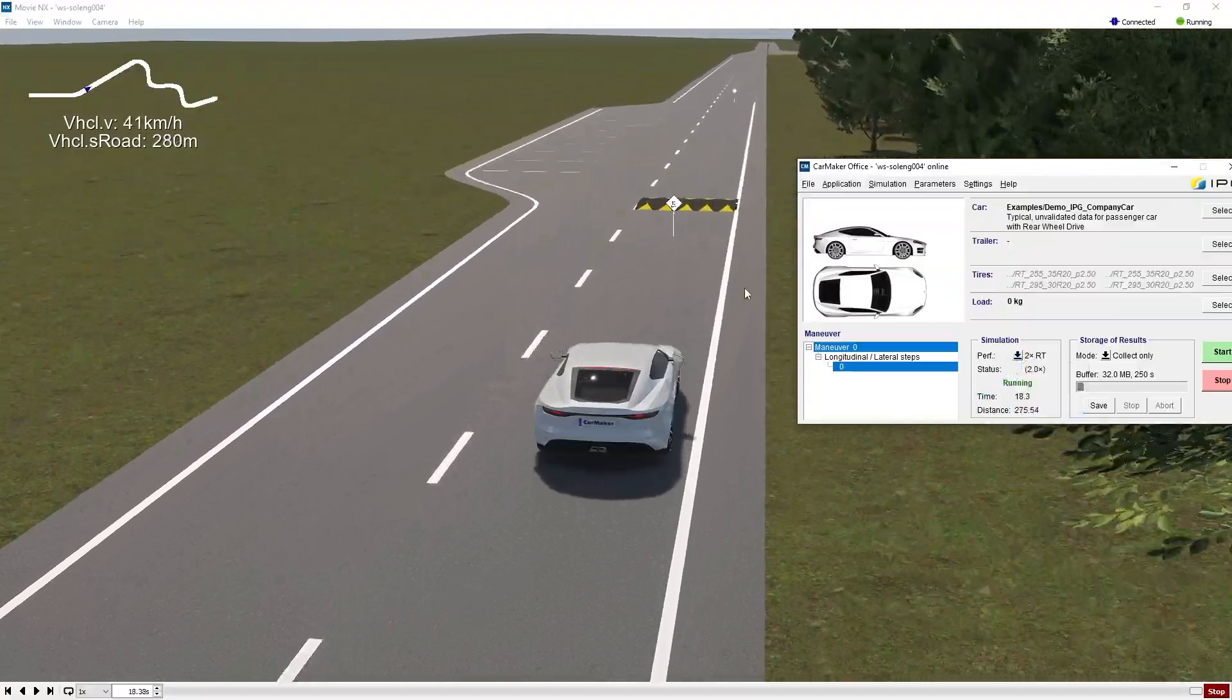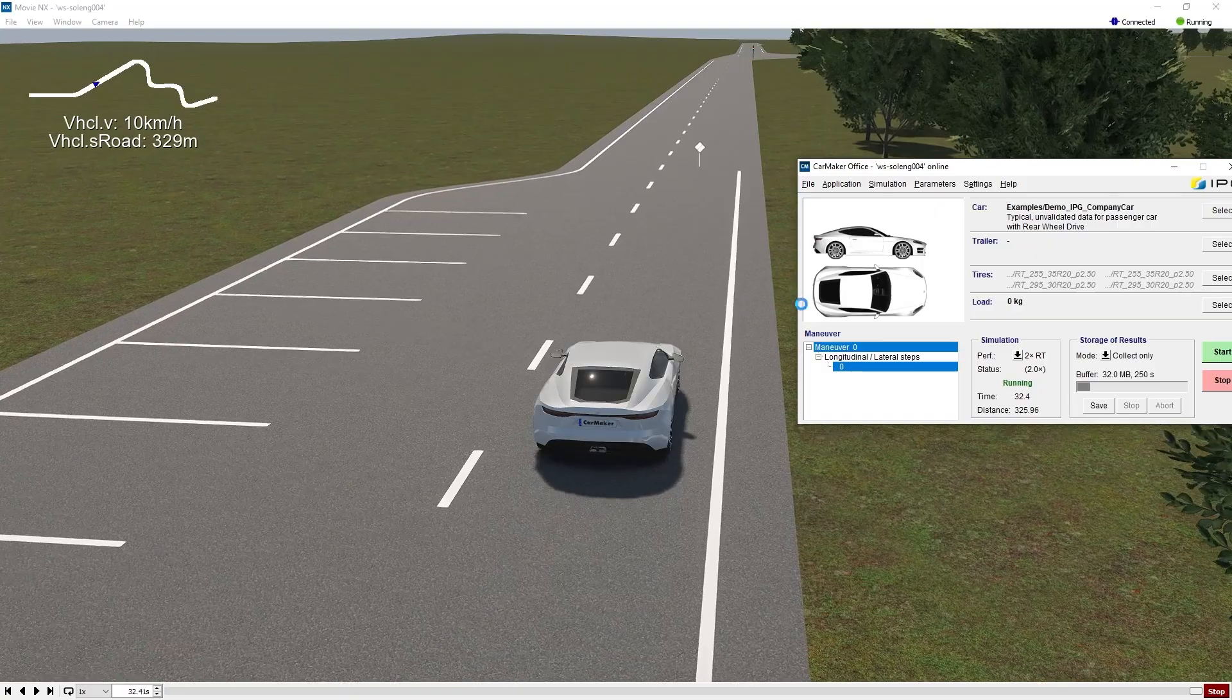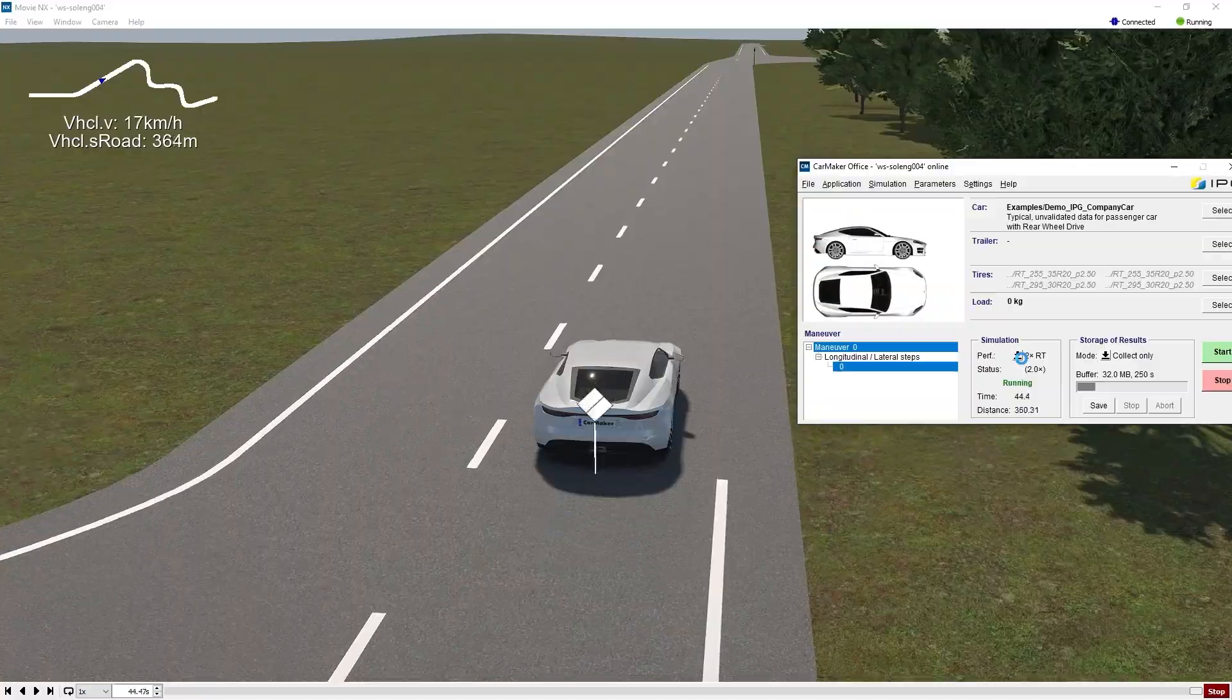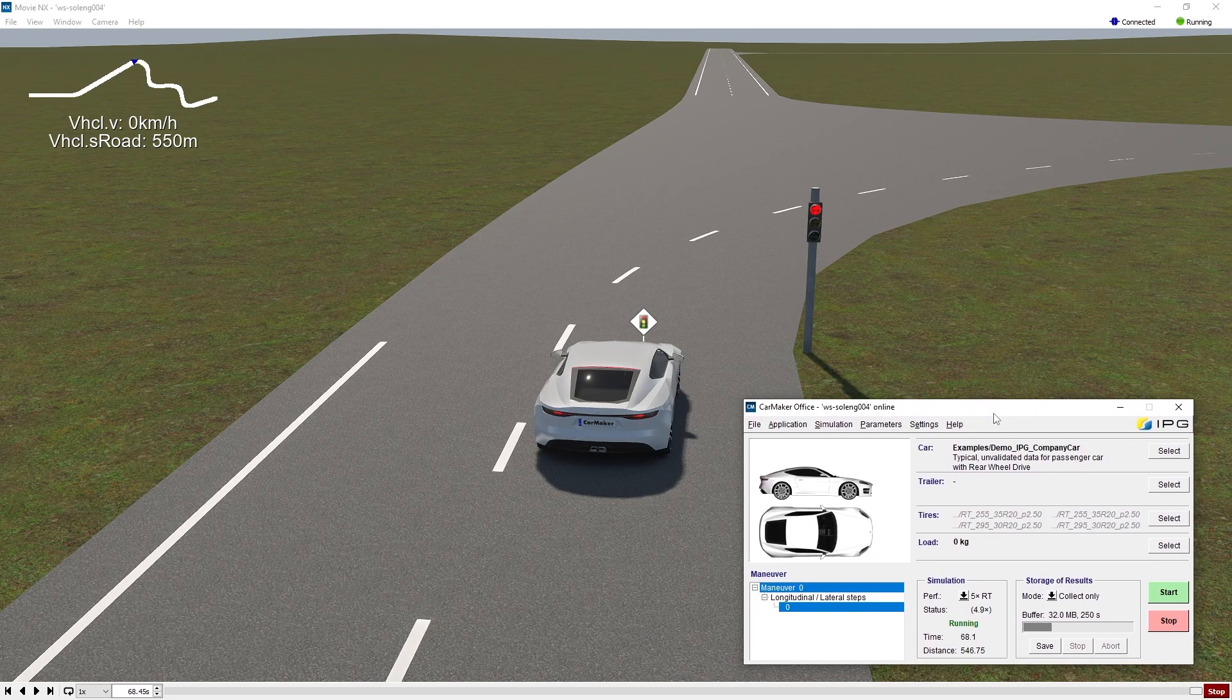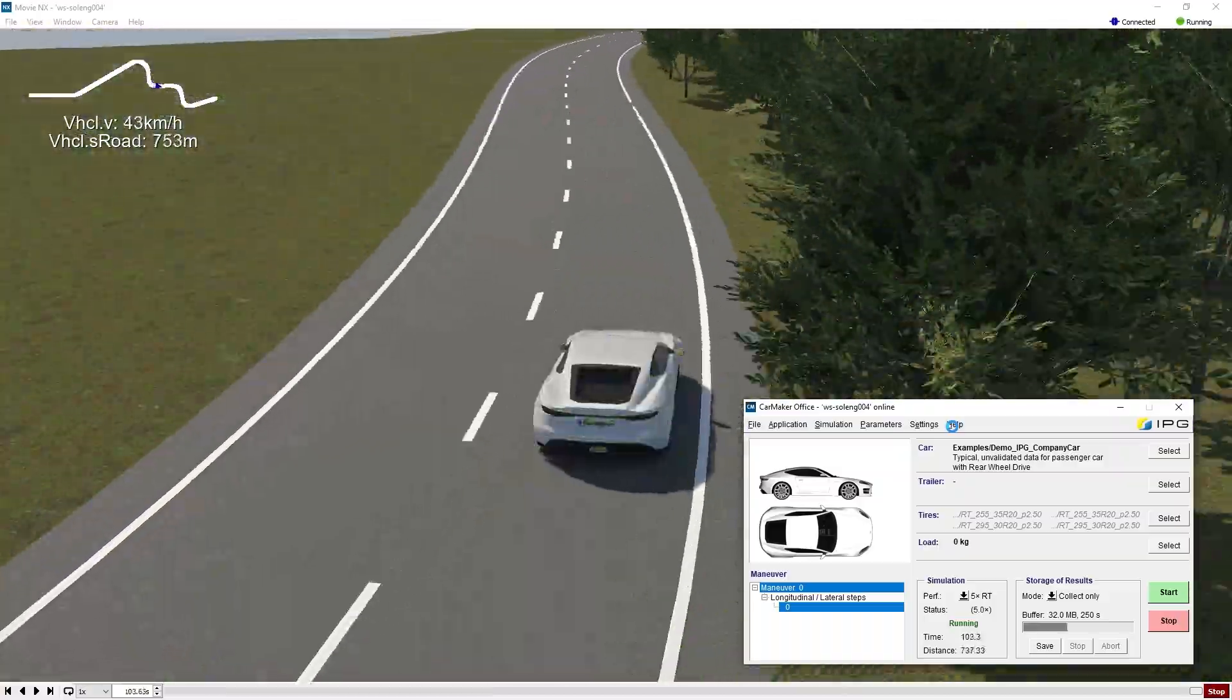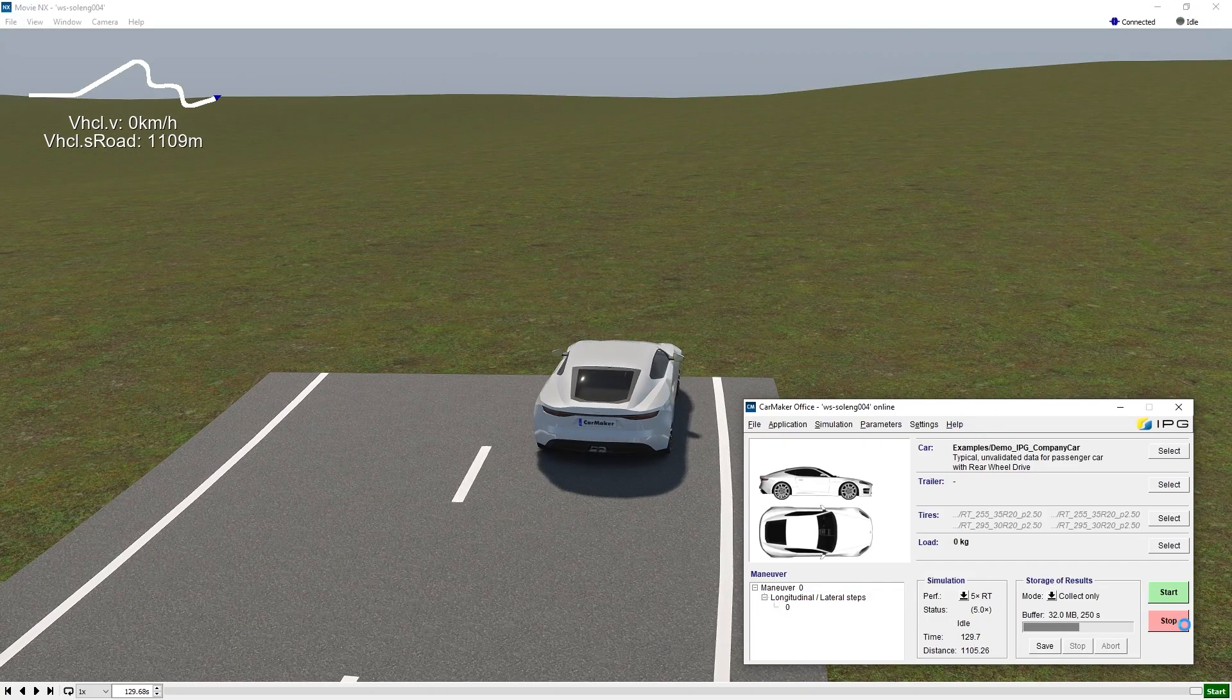We can see it arrives at the speed limit zone, 10 km per hour as we defined. After this zone, the IPG driver will speed up. After the red light, continue speeding up until the end of the route.